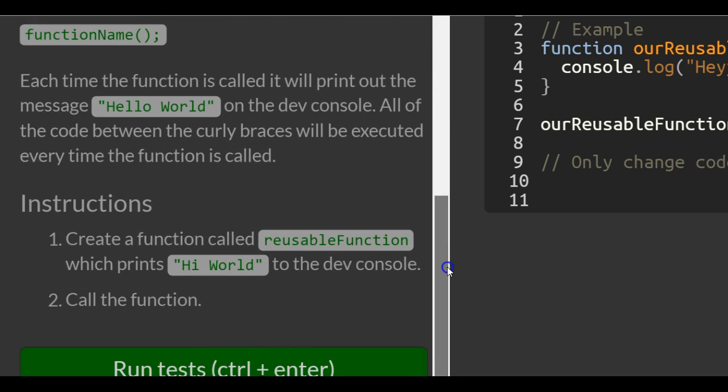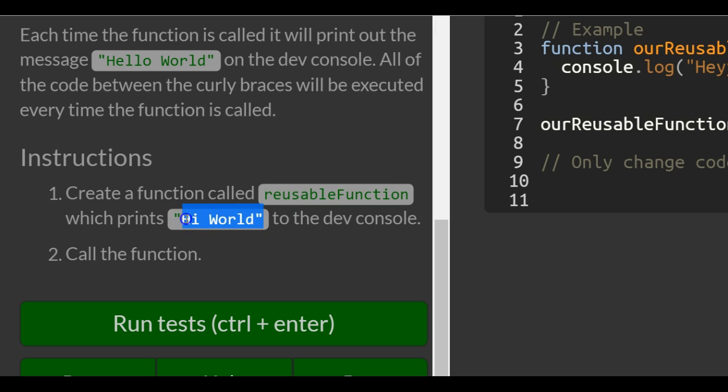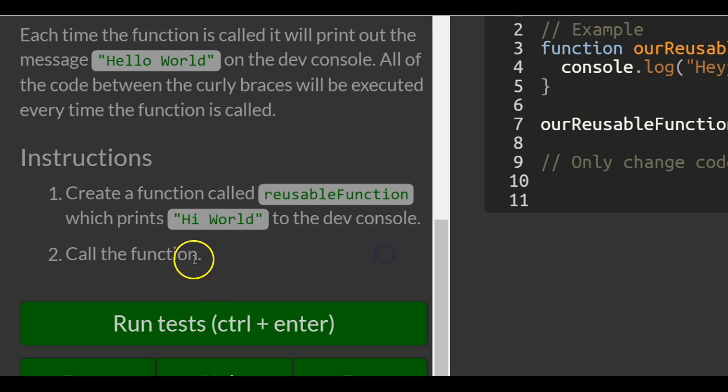Instructions: create a function called reusableFunction which prints 'hi world' to the dev console. Copy this. And then we've got to call the function also.